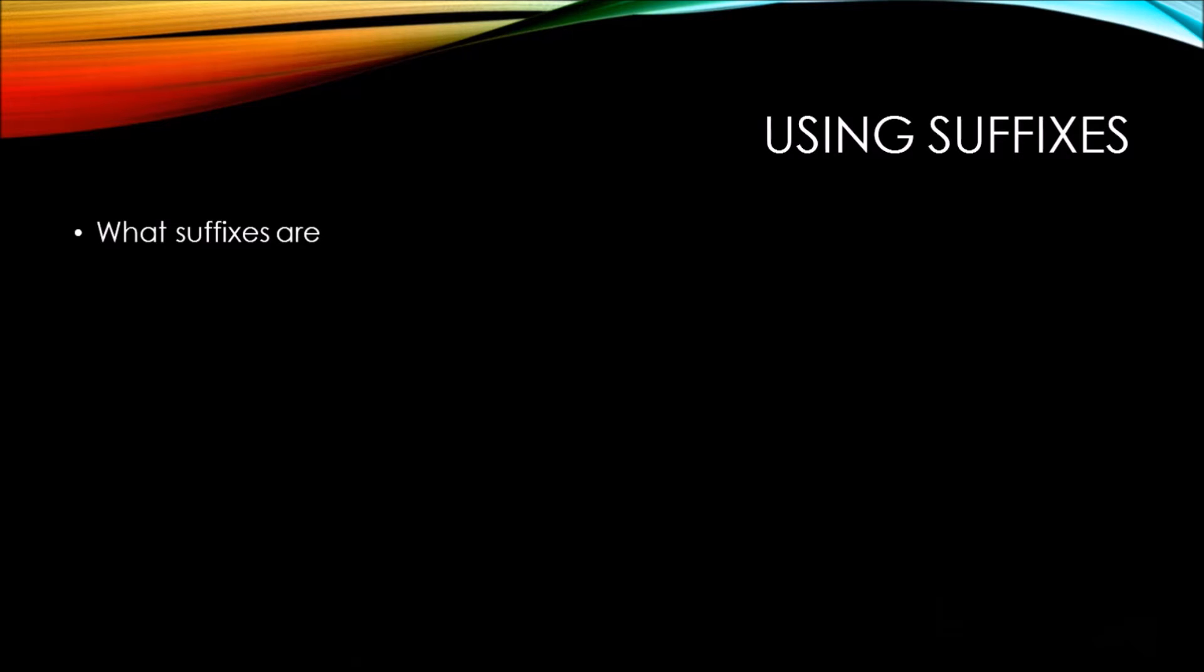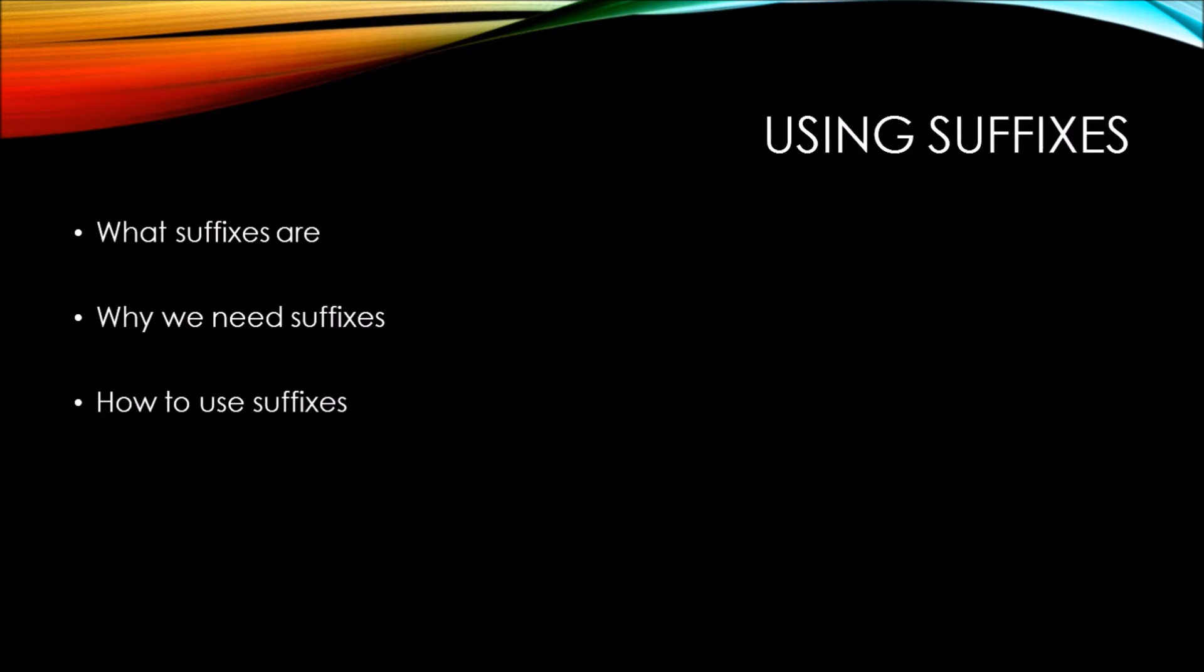First, we're going to talk about what suffixes are. Then we're going to talk about why we need suffixes, then how to use suffixes, and finally we'll go over a list of various suffixes you'll be using.